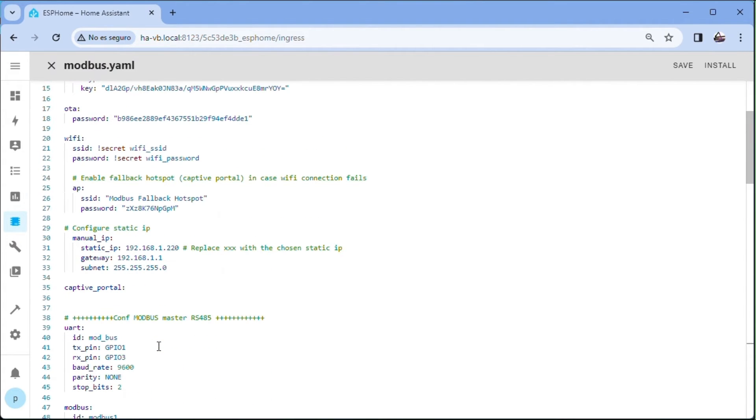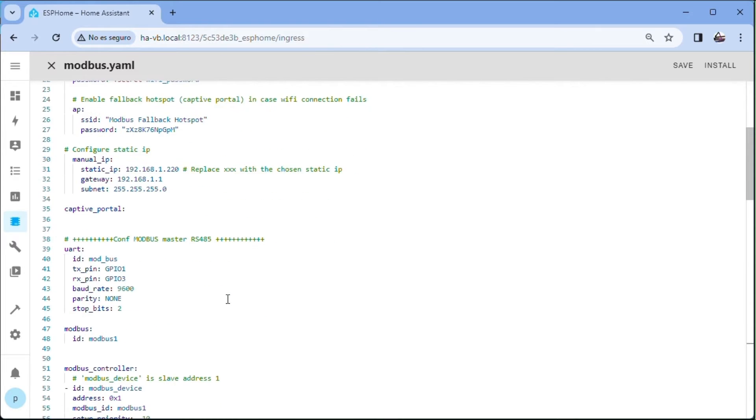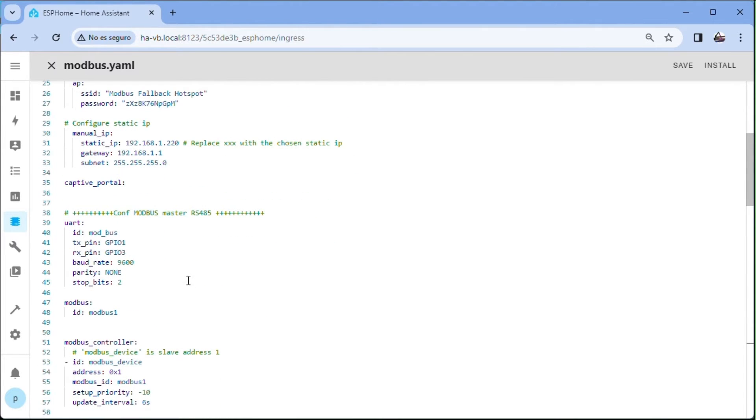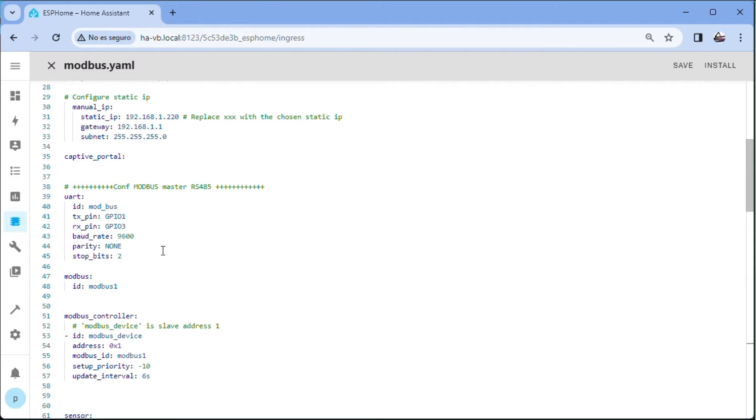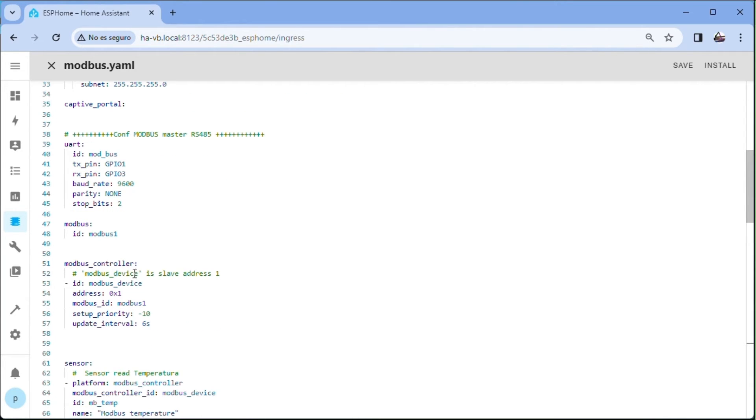YAML code explanation. Firstly, we configure a fixed IP to replace with a free one within its range. After captive underscore portal, we configure the Modbus network with its communication parameters. Also the slave.